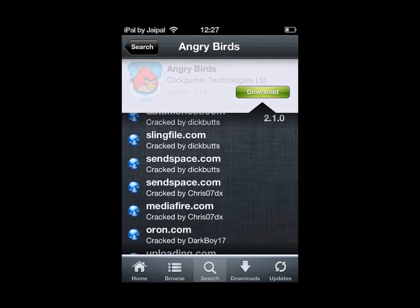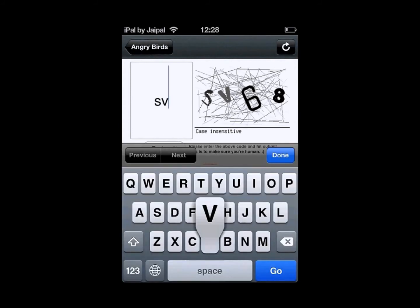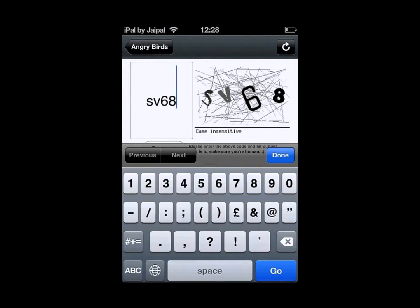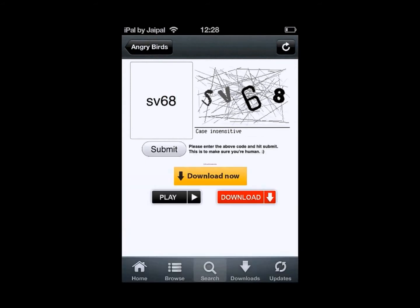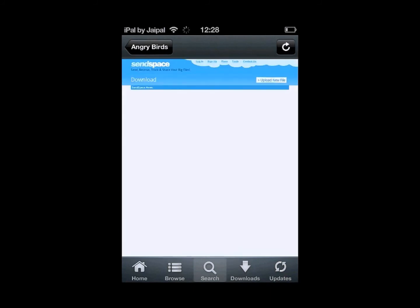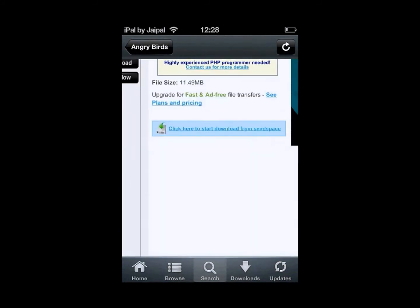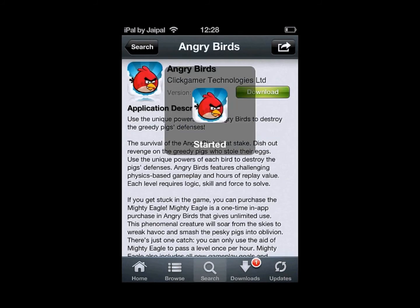I'm going to try out SendSpace right now, so click on SendSpace and type in this little code over here, click submit, it will redirect to the site and just click on the one that says 'click here to start download from SendSpace' and your download will start.